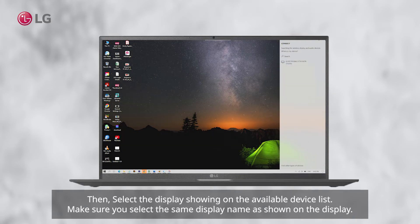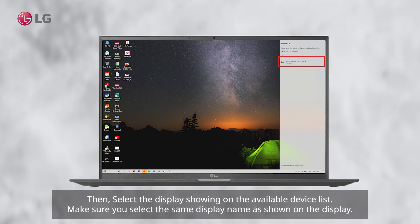Then, select the display showing on the available device list. Make sure you select the same display name as shown on the display.